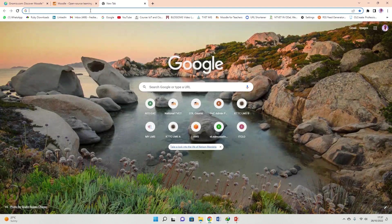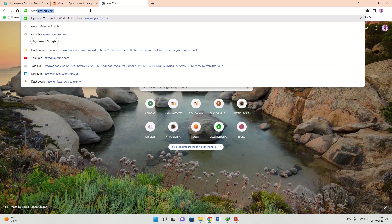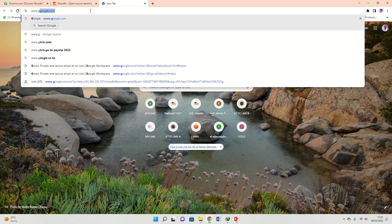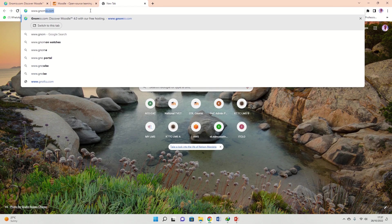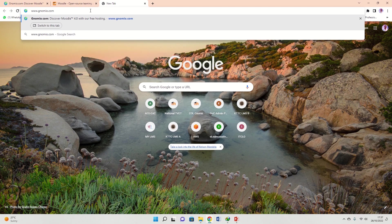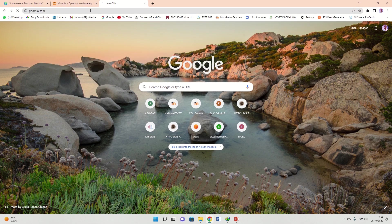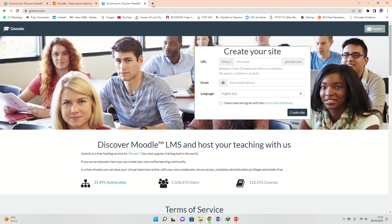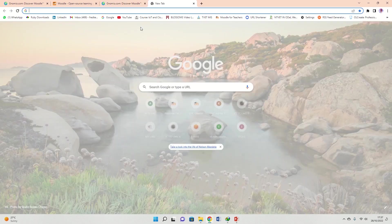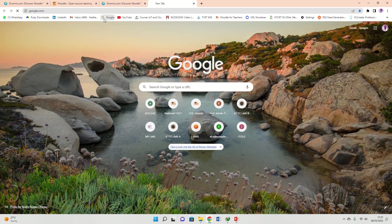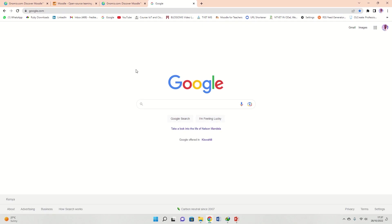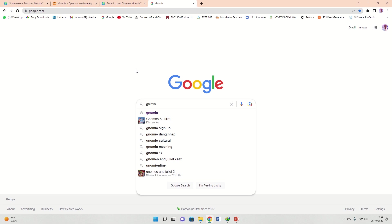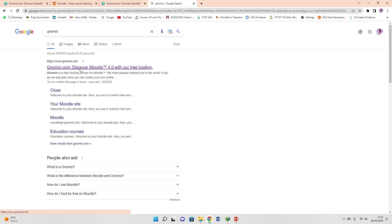To start with, there's a platform called Gnomio. I'm going to open a browser, www.gnomio.com. You can also just come and say Google Gnomio and you should be fine. It takes me to the same link, gnomio.com.